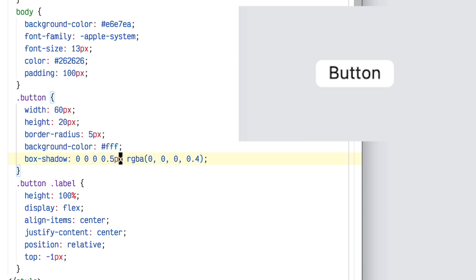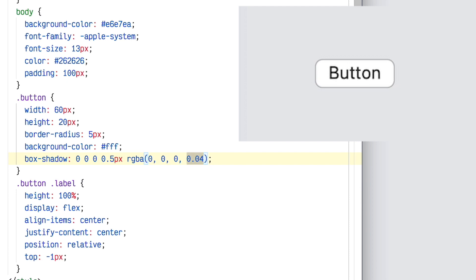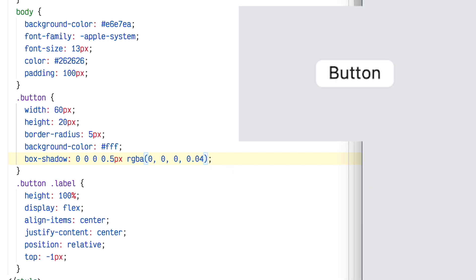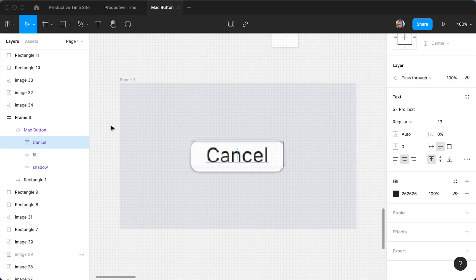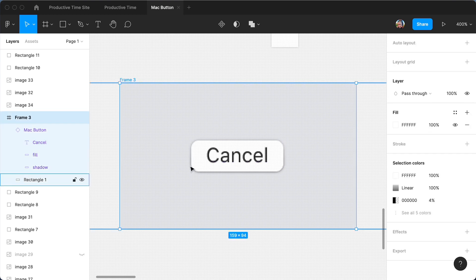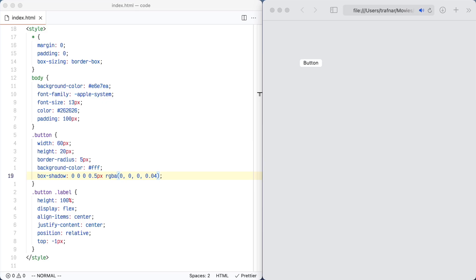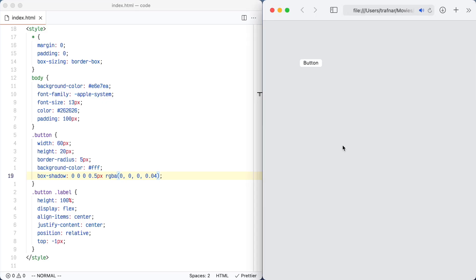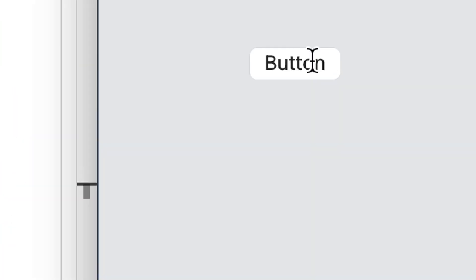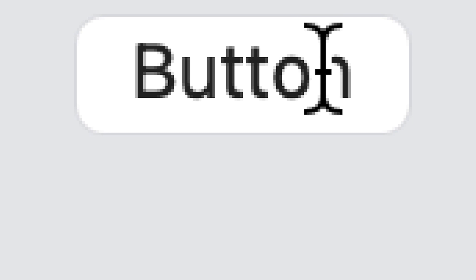I messed up something here. I forgot to put pixels for the width. And the border is too dark because I forgot to put 0.04 for 4% instead of 40%. I'm just double-checking that that was indeed 4% in Figma. Now I'm zooming in a lot on the button to check the details of each pixel.